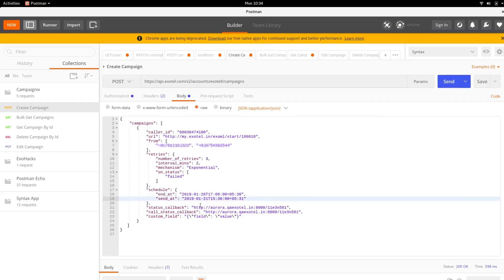If you want updates as to how your campaign is going, you can add a RequestBend URL or a custom URL in the status callback field. That's it.